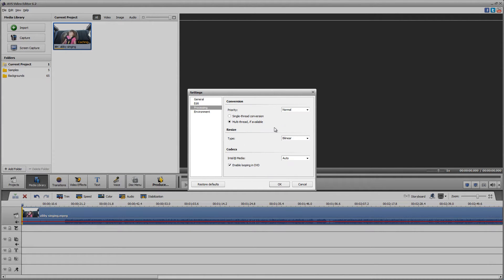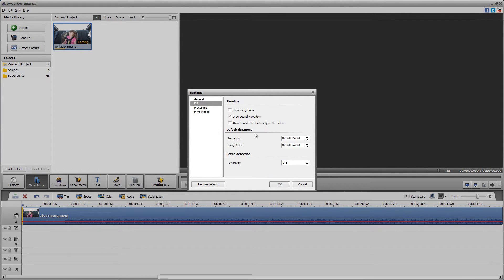For Processing, I don't touch any of these. And for Transition, you definitely want to change that to about 500 — let's do three seconds.